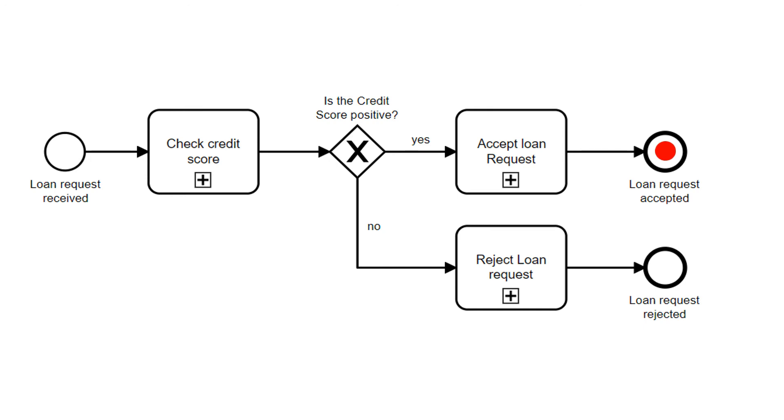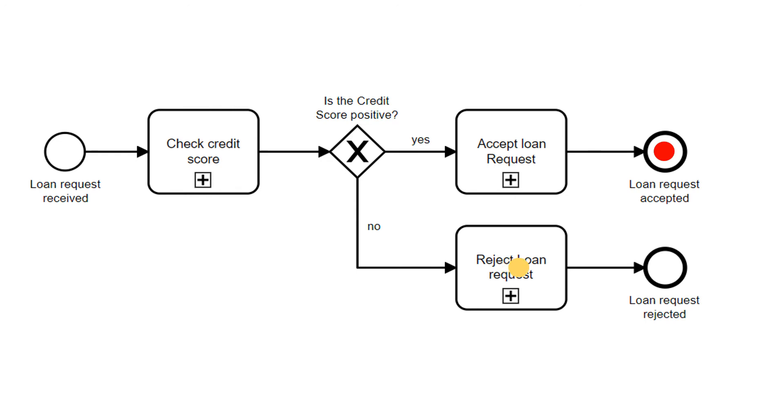For the other case, let's illustrate that with the yellow token. We also check the score but this time the score is negative. Therefore we go the other path, rejecting the request and terminating. Also this token is the next step here.